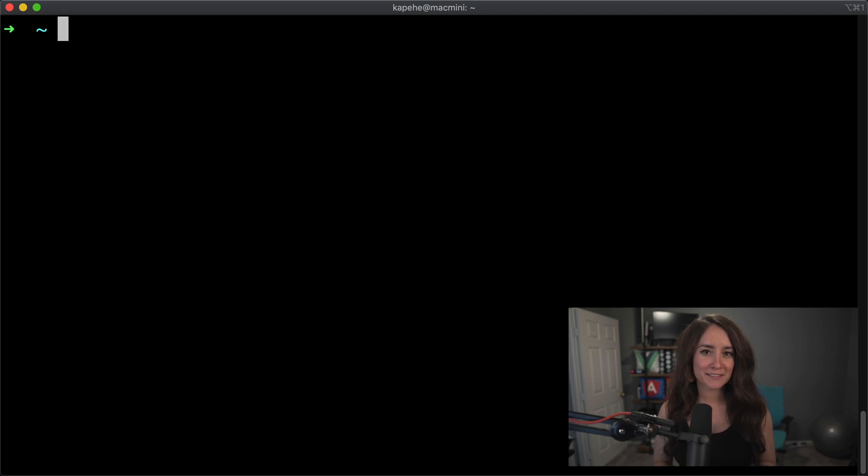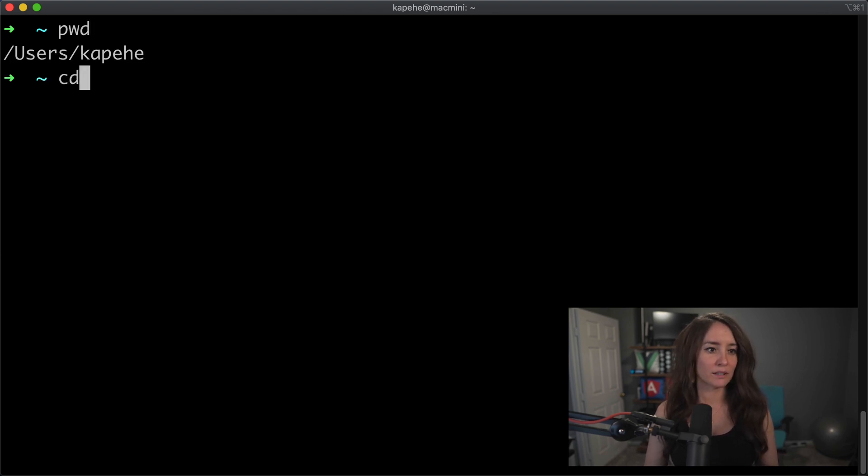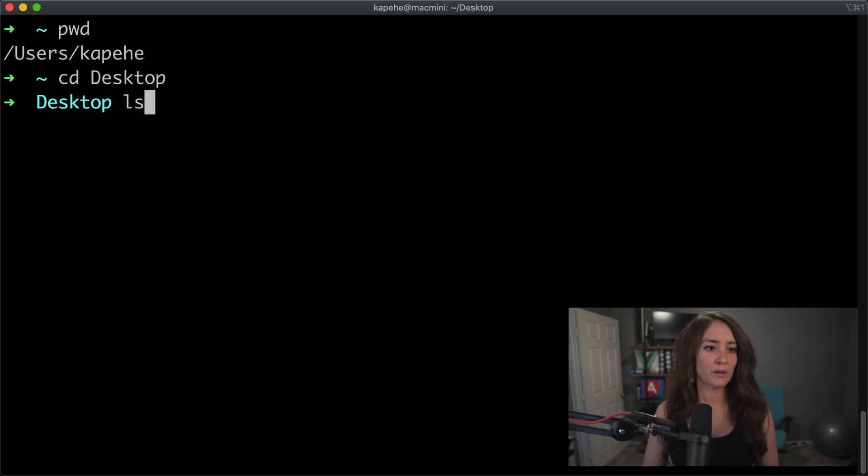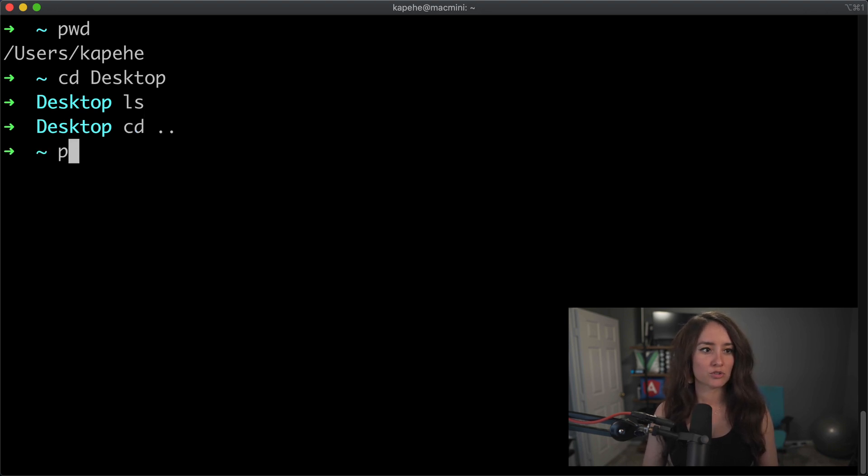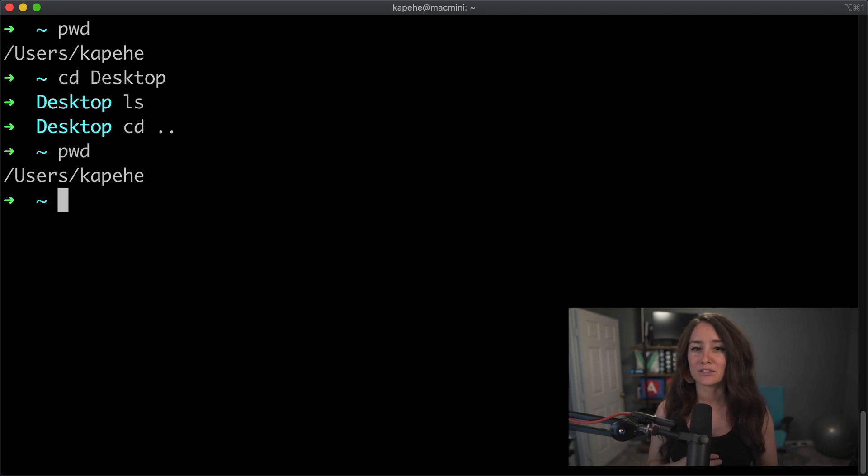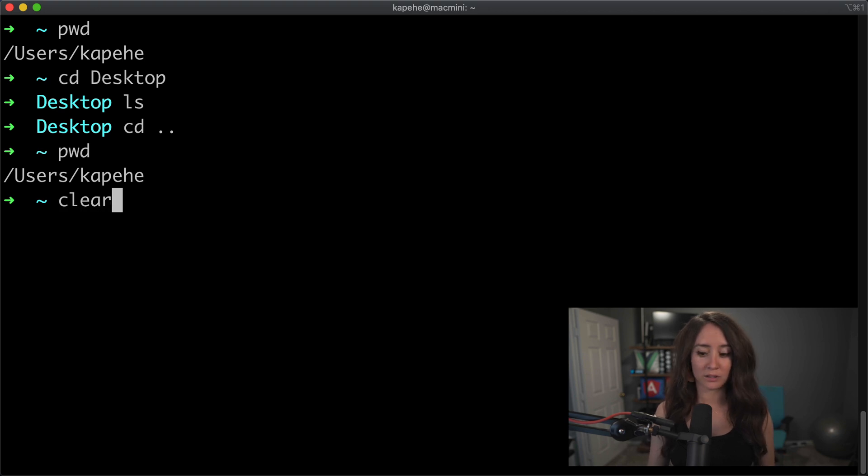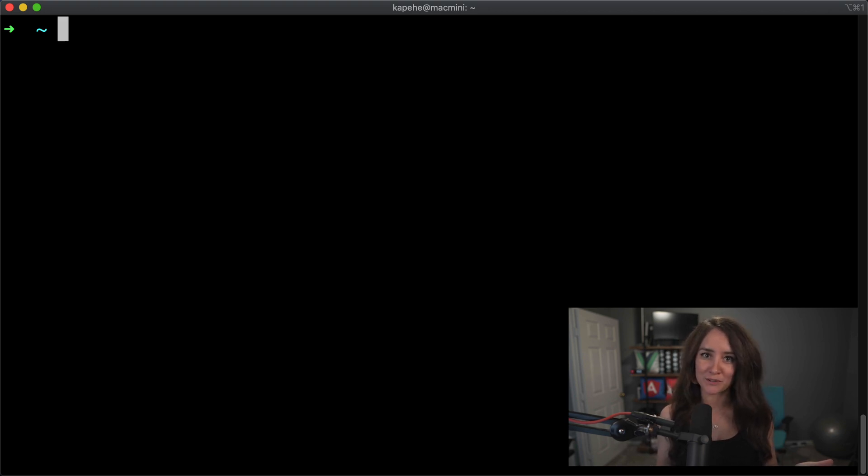Now for our next command, we're going to talk about clear. In here, let's say I just, I'm just going to run a couple commands. Pwd, let's cd into desktop. Let's see everything in there. There's nothing in there. Cool. Let's cd back into kapehe. A lot's going on. I want to clear my terminal view. Just simply run the word clear, and it will clear all the typing that you've done. Simple as that.